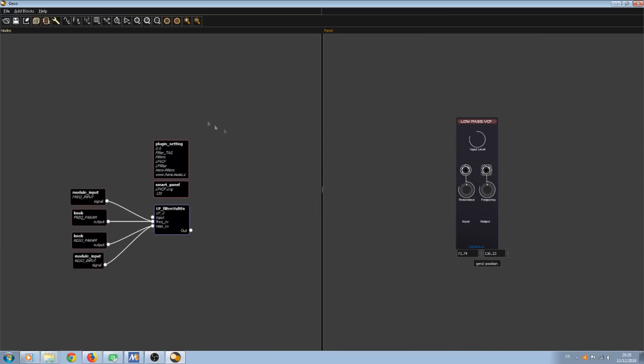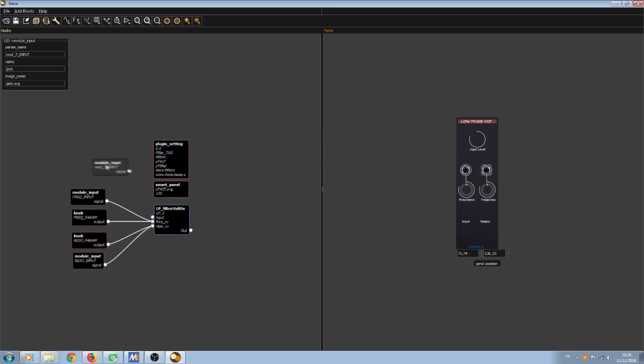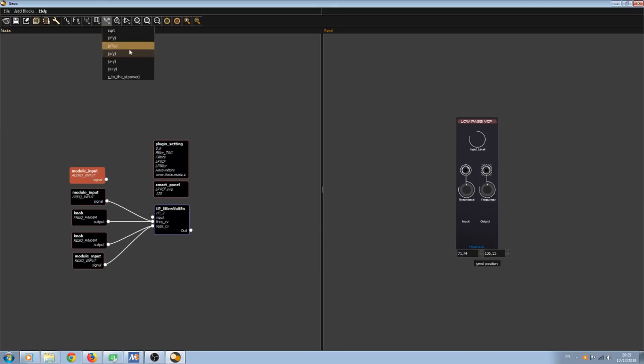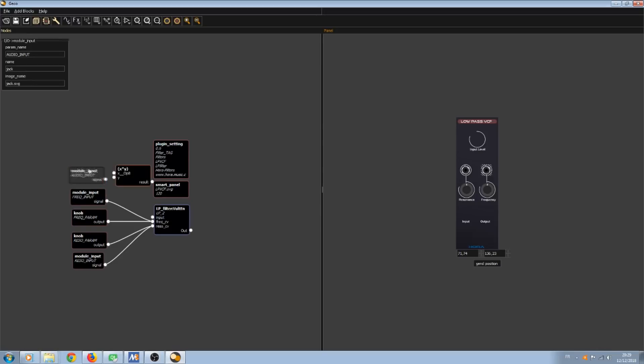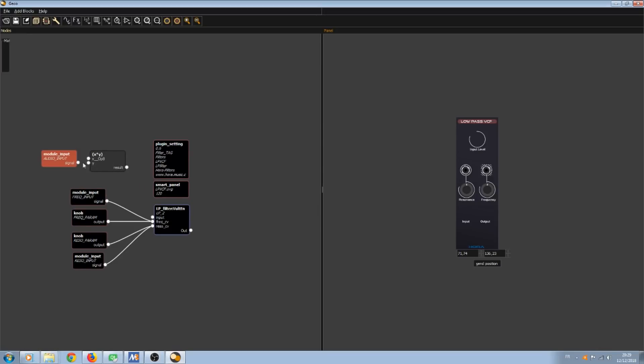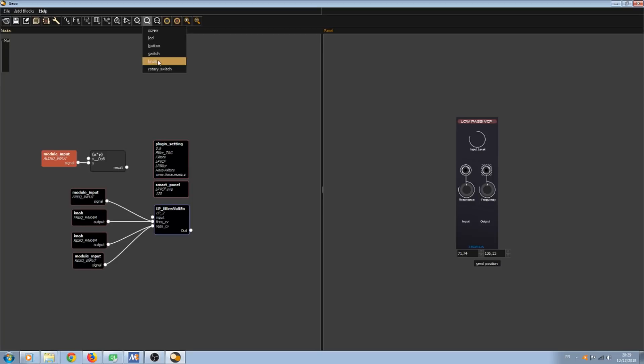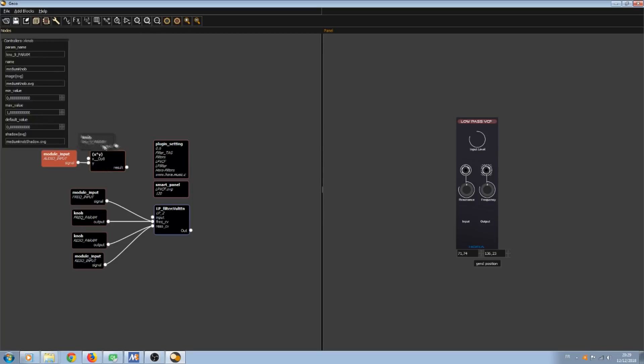And now we're going to add the input level and the input. So this is the audio input. I'm going to call it audio input. I'm going to use a multiplier. What I'm going to do is multiply the input by the value of a knob. And then this knob will control the input level. I'm going to add the knob and send it to the multiplier.